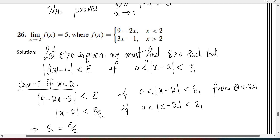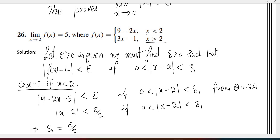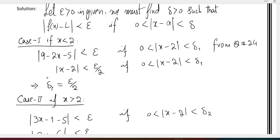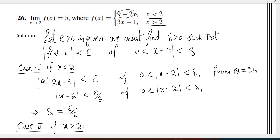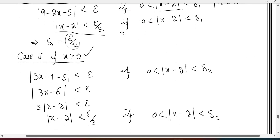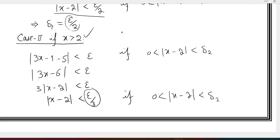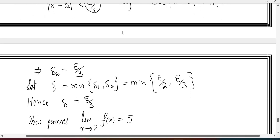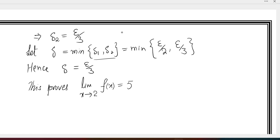In the fifth problem, there are two different functions: one when x is less than 2, and one when x is greater than 2. When x is less than 2, we use the upper function — same result comes, delta equals epsilon over 2, so delta 1 equals epsilon over 2. When x is greater than 2, we use the other function, simplified similarly, giving epsilon over 2, so delta 2 equals epsilon over 2. We take the minimum of delta 1 and delta 2. Since epsilon is the same, epsilon over 2 is bigger and epsilon over 3 is smaller, so we choose the minimum.